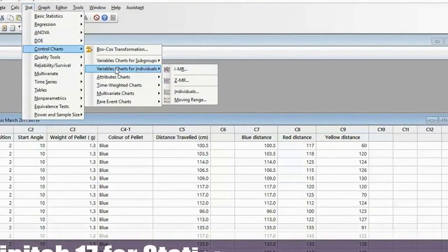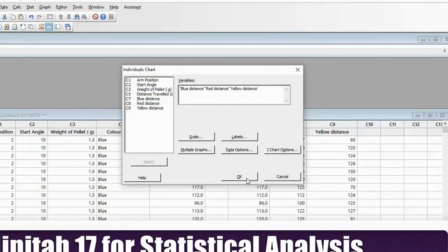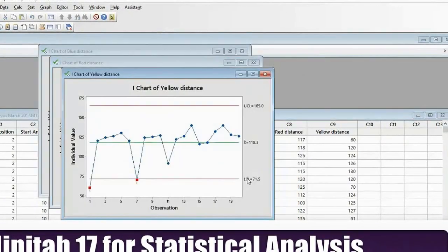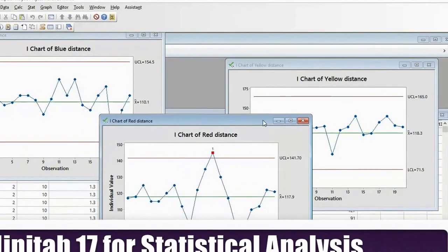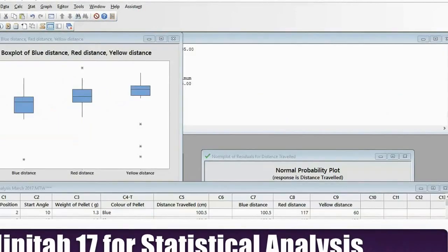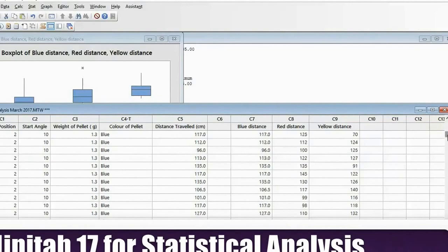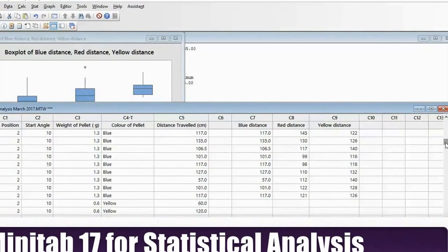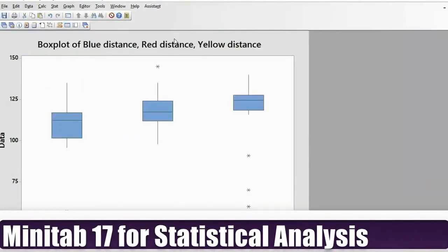Minitab is the statistical package that we use in our classes; however, Sigma XL or QI Macros can also be used for analysis. The student workbook provided with each class will guide the student through the use of Minitab to analyse the data.